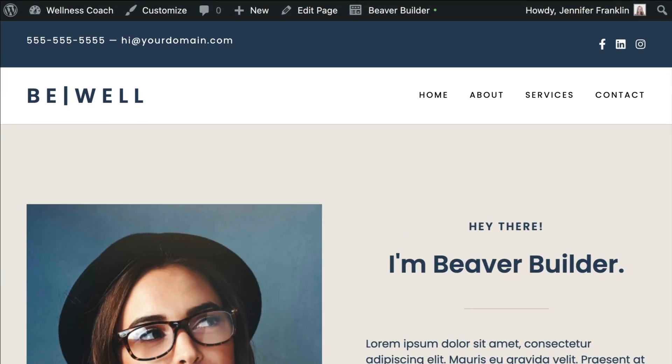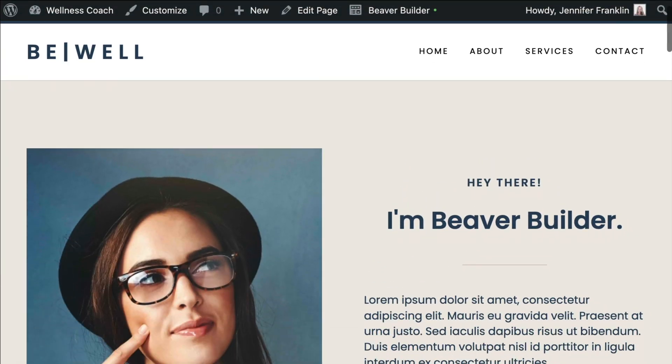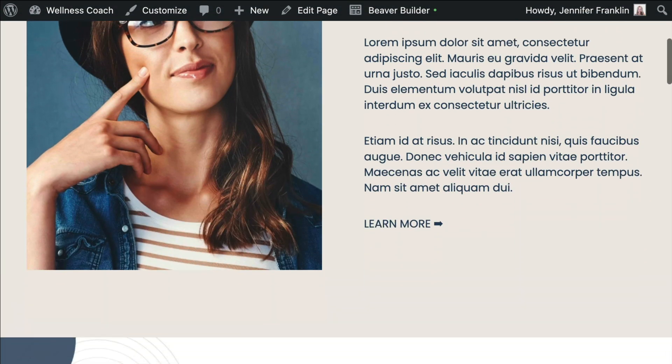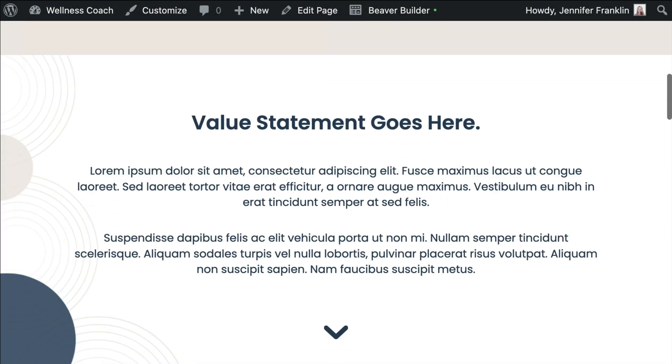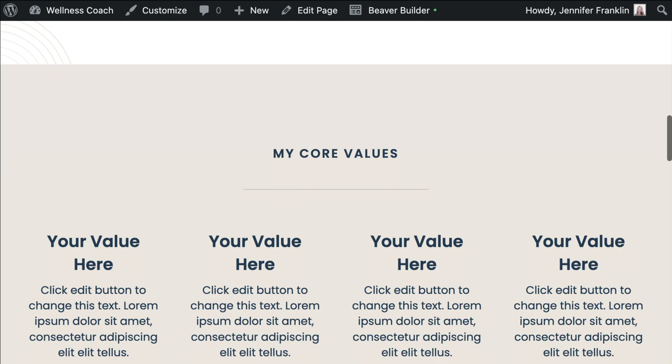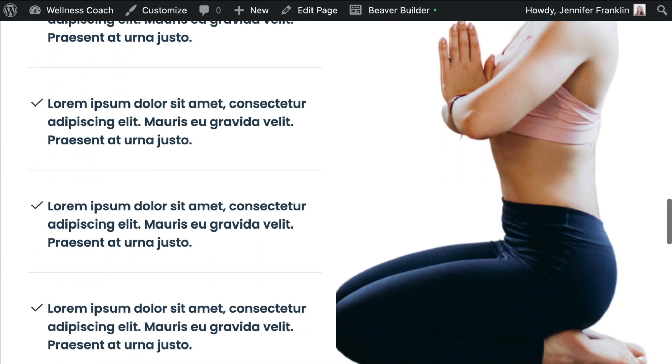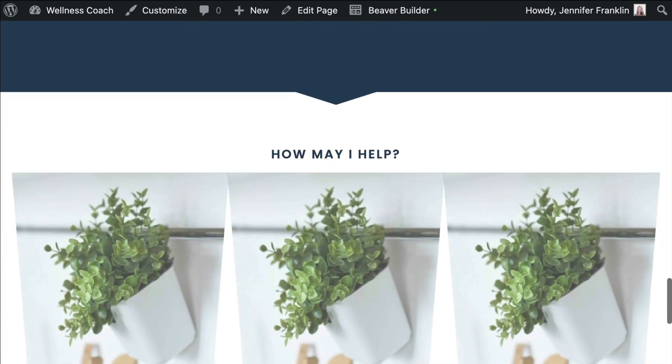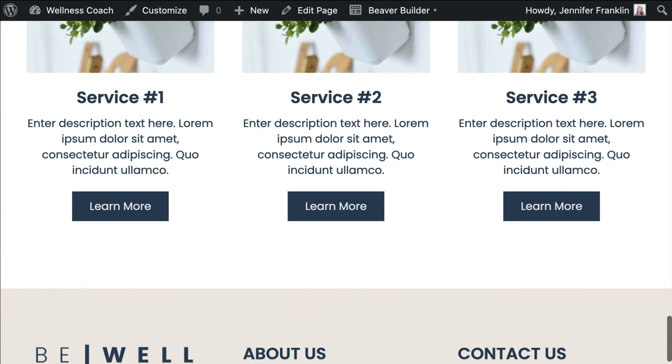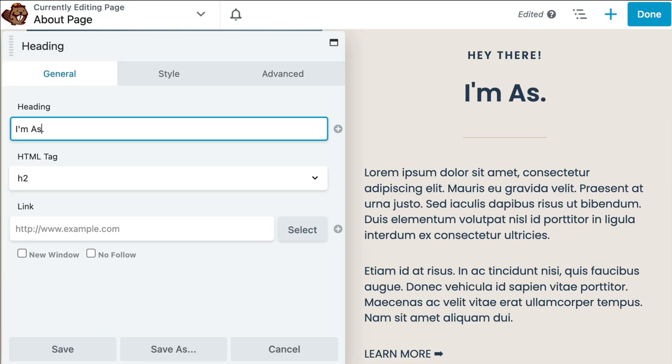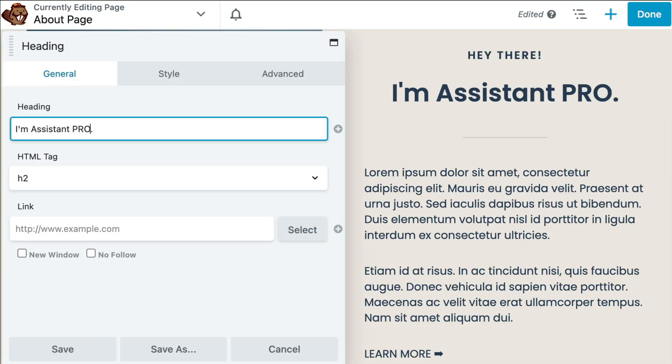If you work with multiple websites and want to save, share, import and export Beaver Builder templates between them, you might be interested in my next tip. I recently shared with you the launch of Assistant Pro.